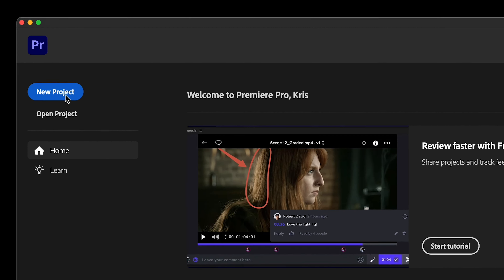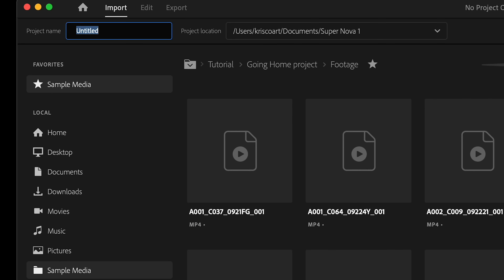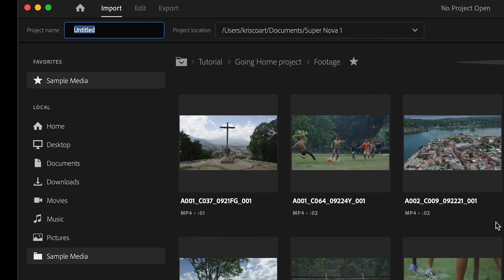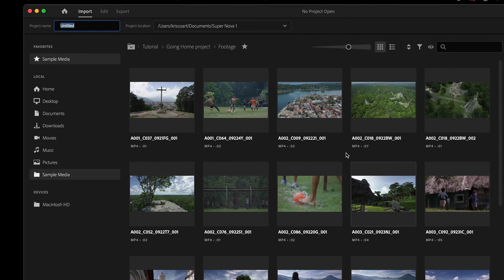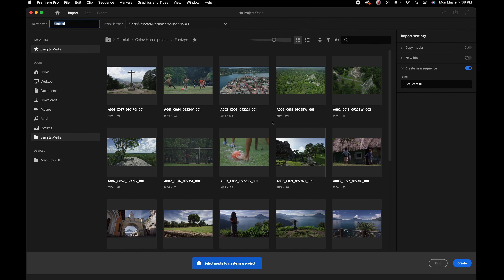Trust me, by the end of this you will know how to get started and edit your own sequence. The very first thing we're going to do is at the top here, you can see that we can input our project name.